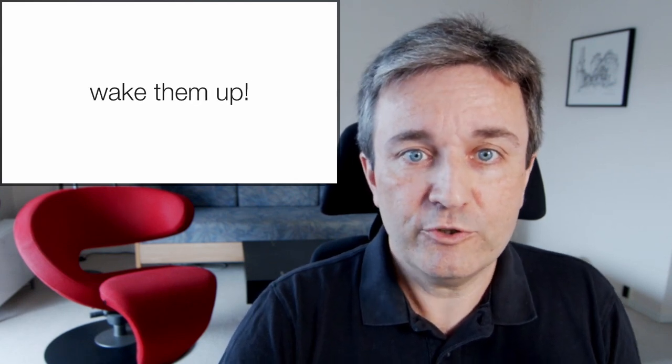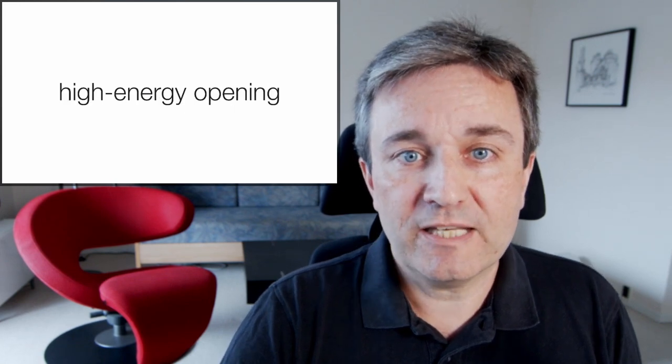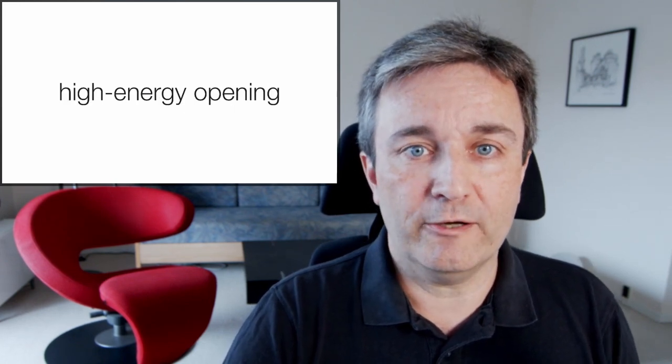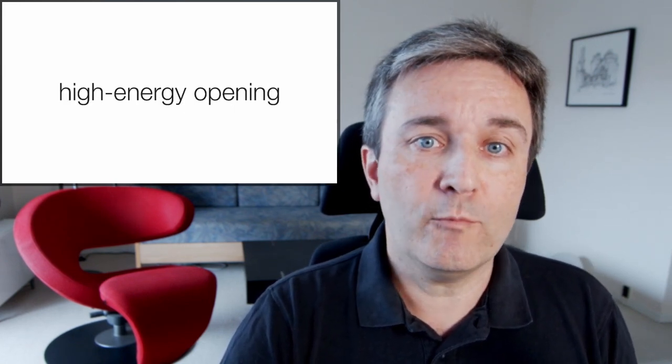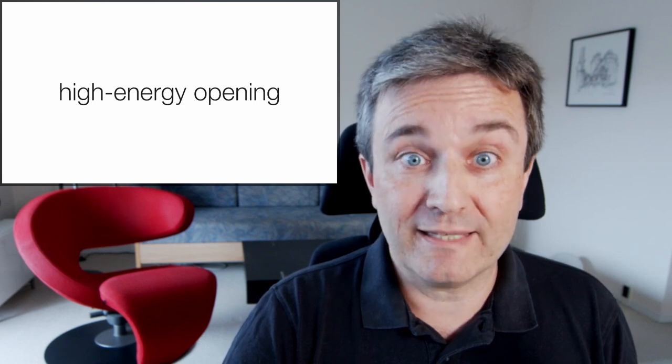If so, you need to wake them up. And that means having a really high energy opening on your talk, even more powerful than usual, just to wake them up.